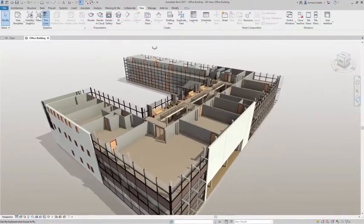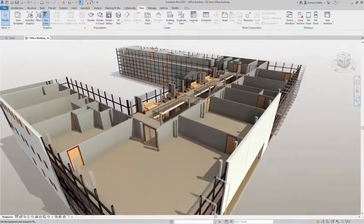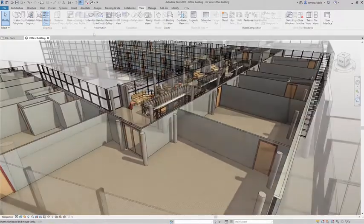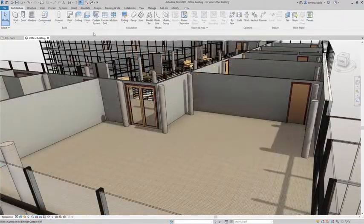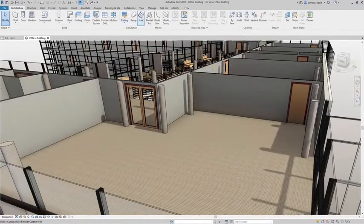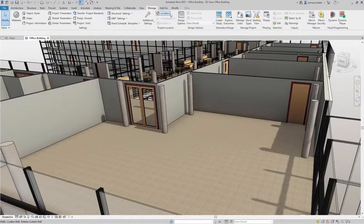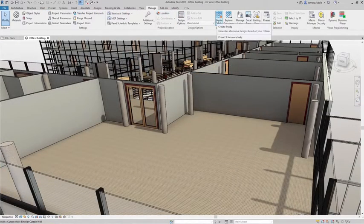Now you can use generative design directly in Revit to quickly generate design alternatives based on your goals, constraints, and inputs.